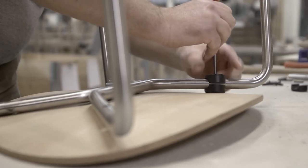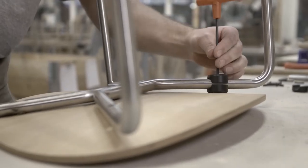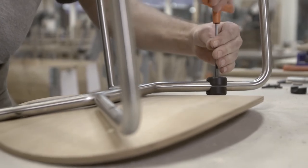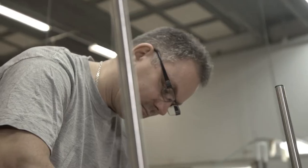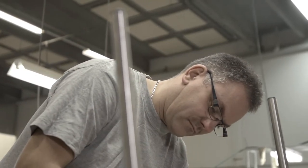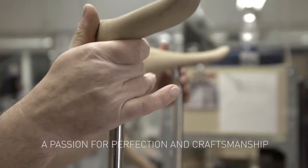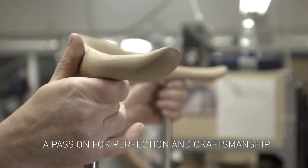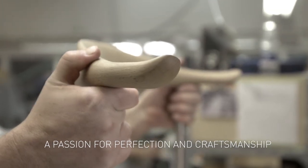Yet it takes more than likeness and durability to achieve beauty. It takes a passion for perfection and craftsmanship.